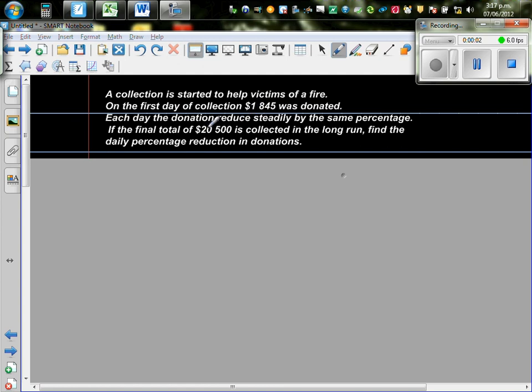A collection is started to help victims of a fire. On each day of collection, on the first day, sorry, on the first day of the collection, 1,845 was collected.